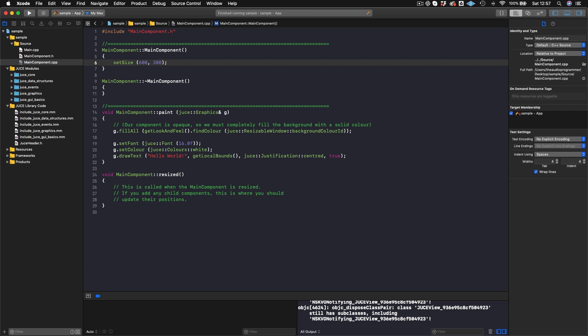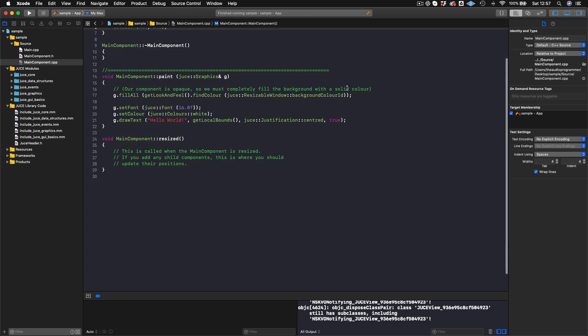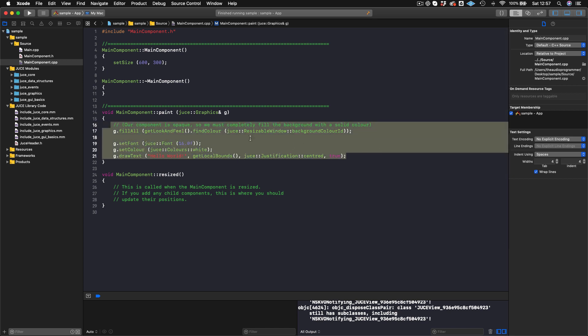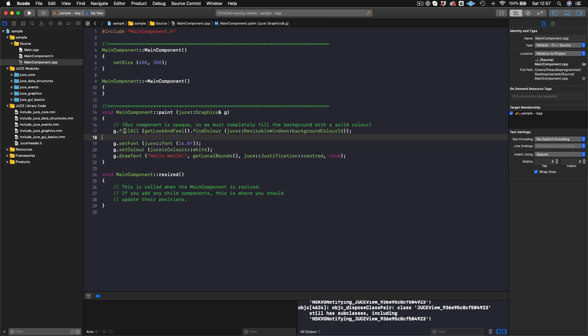You'll probably use setSize in most JUCE applications. Then you have the paint method. I think of paint as: what is happening visually in this component? What's the color of the background, do I want text on it, do I want it to change colors when I hover over the component? That kind of logic happens here in the paint method.